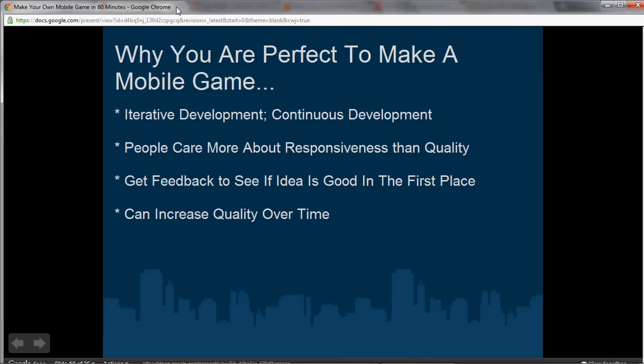Another cool thing is that since you can just release a game on Android Market without an approval process, you can get feedback to see if the idea is good in the first place and then refine things there. It's about increasing quality over time — iterative development. Just get it out there, and every week maybe get a little feedback, then spend your Saturday afternoon refining and doing another update.